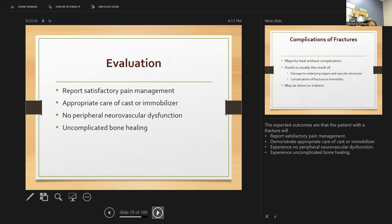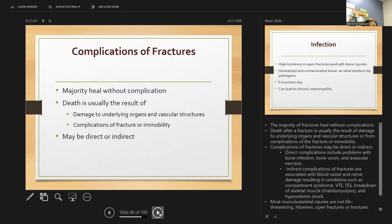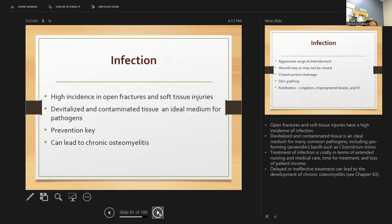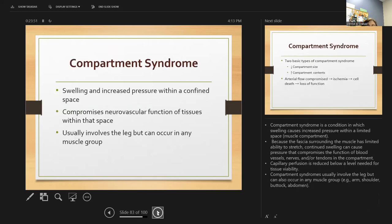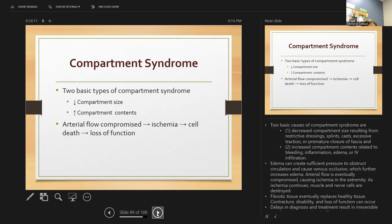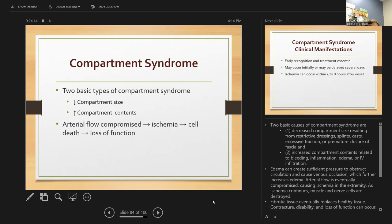Expected outcomes include the patient reporting pain, infection signs, and edema. Open fractures and soft tissue injuries have the highest incidence of infection. Compartment syndrome is the condition where swelling causes so much increased pressure within a limited space that the surrounding fascia has limited ability to stretch, compromising blood flow function. It usually involves the leg but can occur in any muscle group.